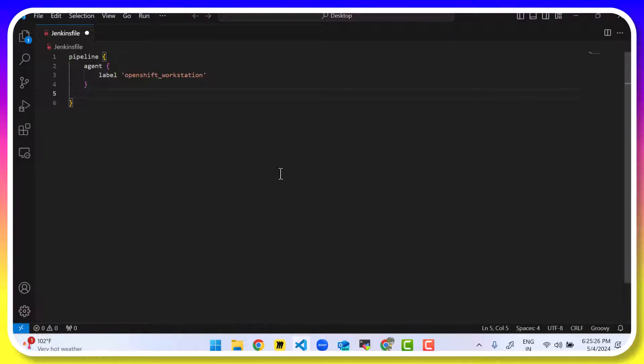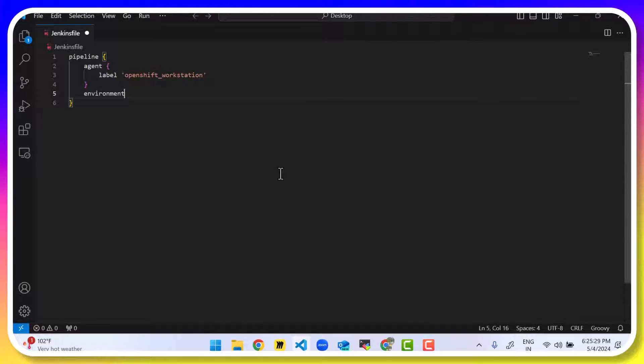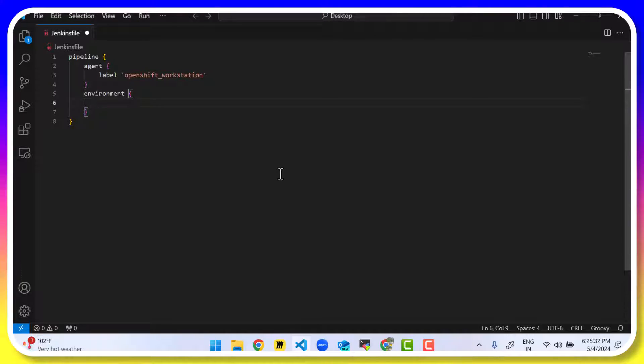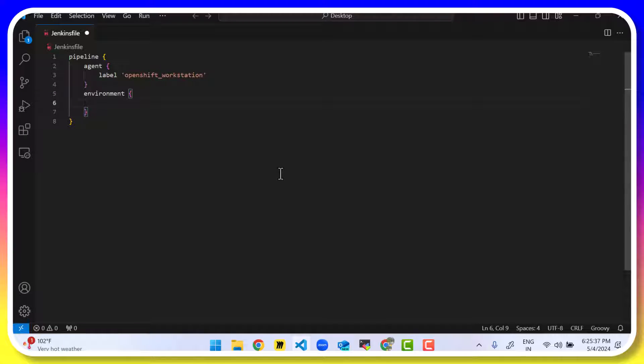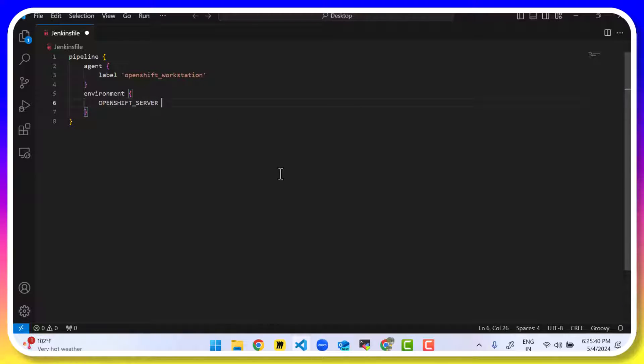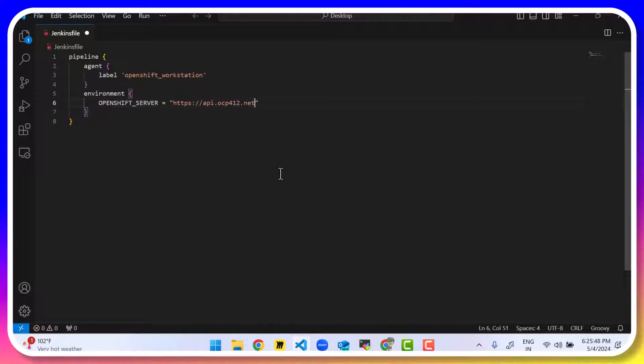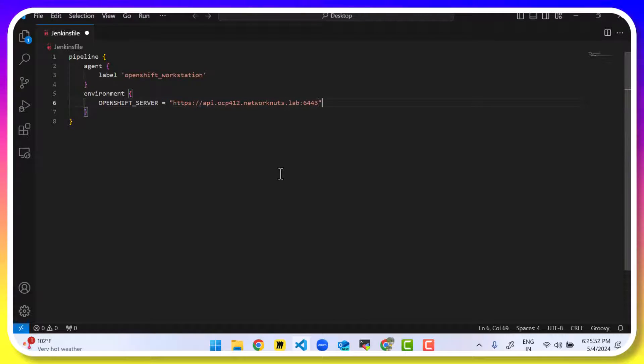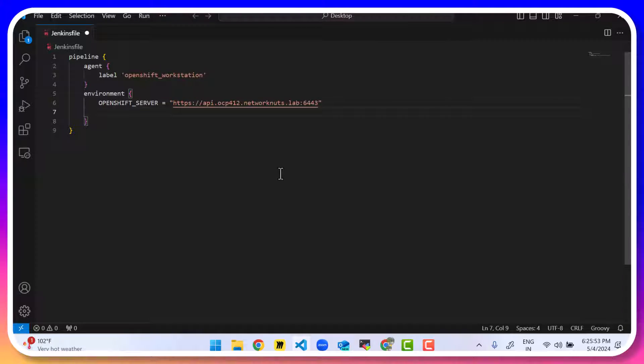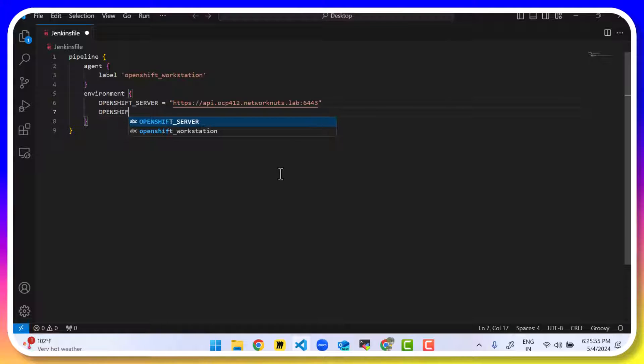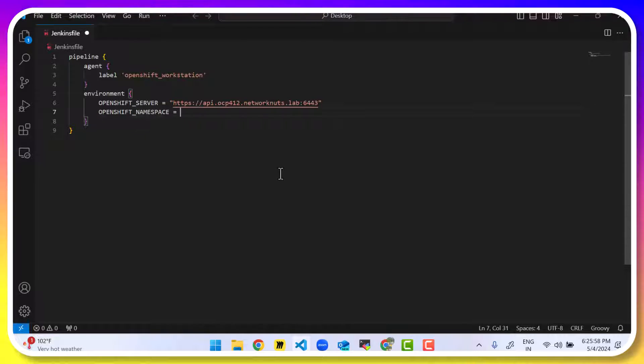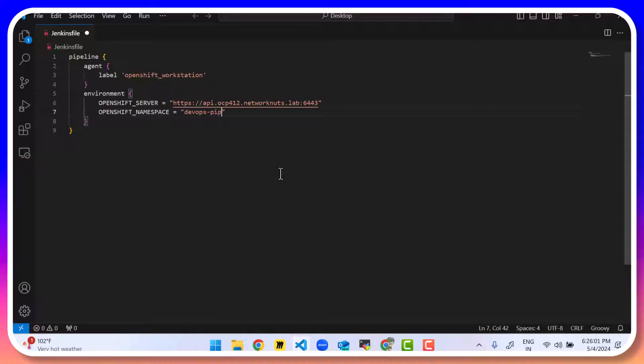The next step is going to be to start writing all the stages of the pipeline, whatever we need the pipeline to do for us. So now we can, after the agent part, write the next part that's going to be for environment. The environment part specifies any environment variables that you are using. So I'm using the first variable, that's OPENSHIFT_SERVER, which provides me the URL of my OpenShift API. So that's https api.ocp412.networknuts.lab:6443. That's the port number. The second one, that's OPENSHIFT_NAMESPACE. In which project do I want to do this? So that's devops-pipeline.